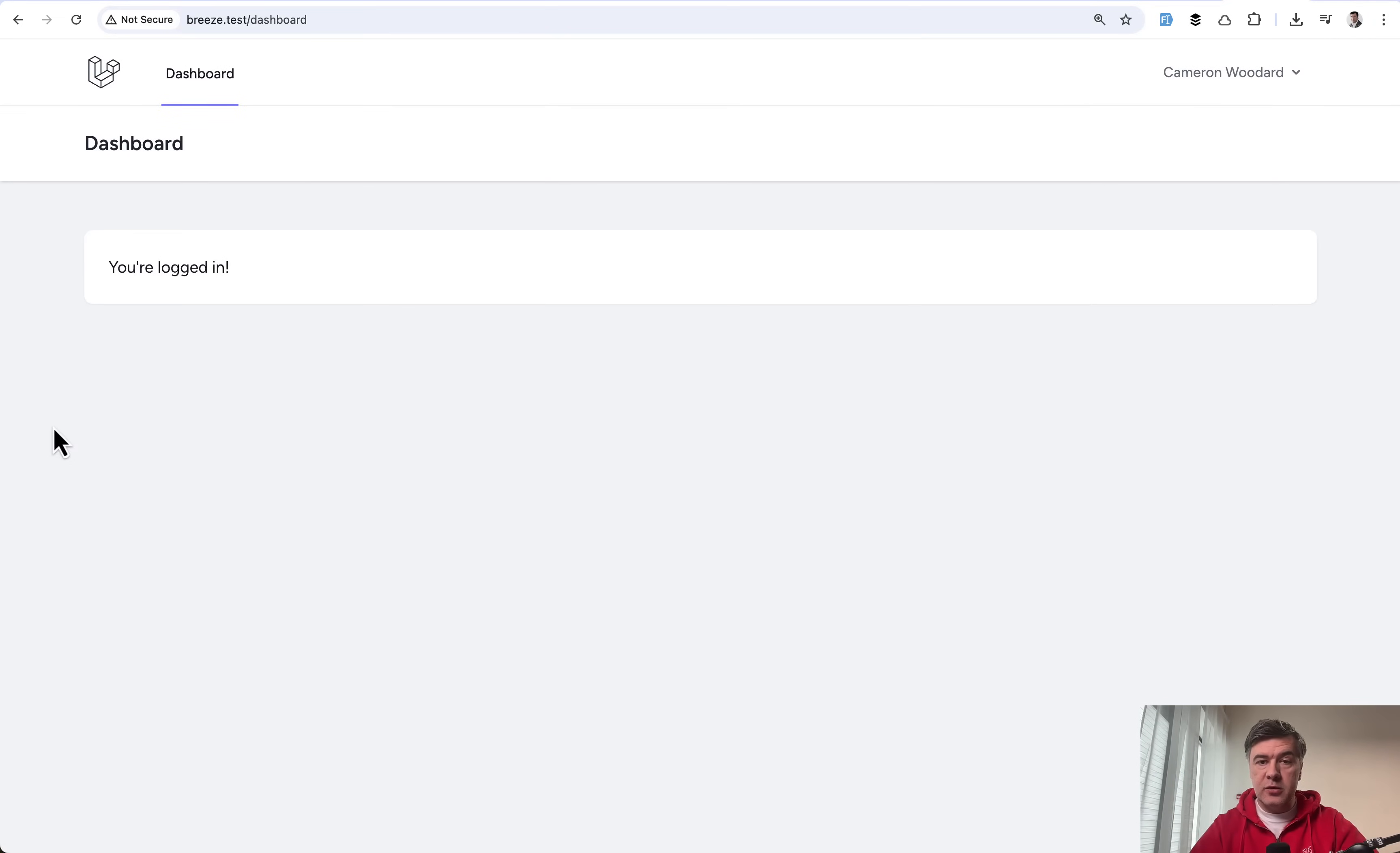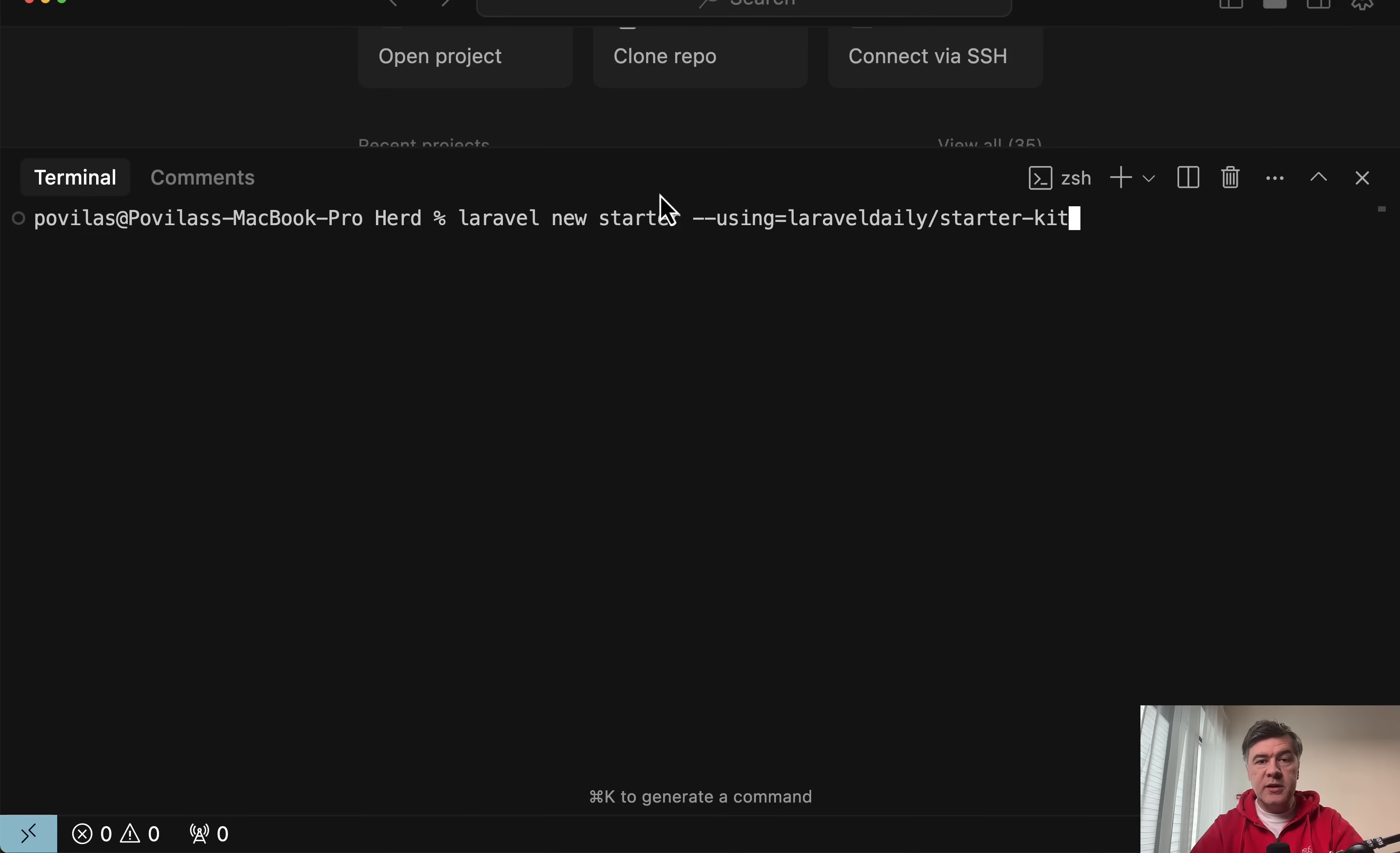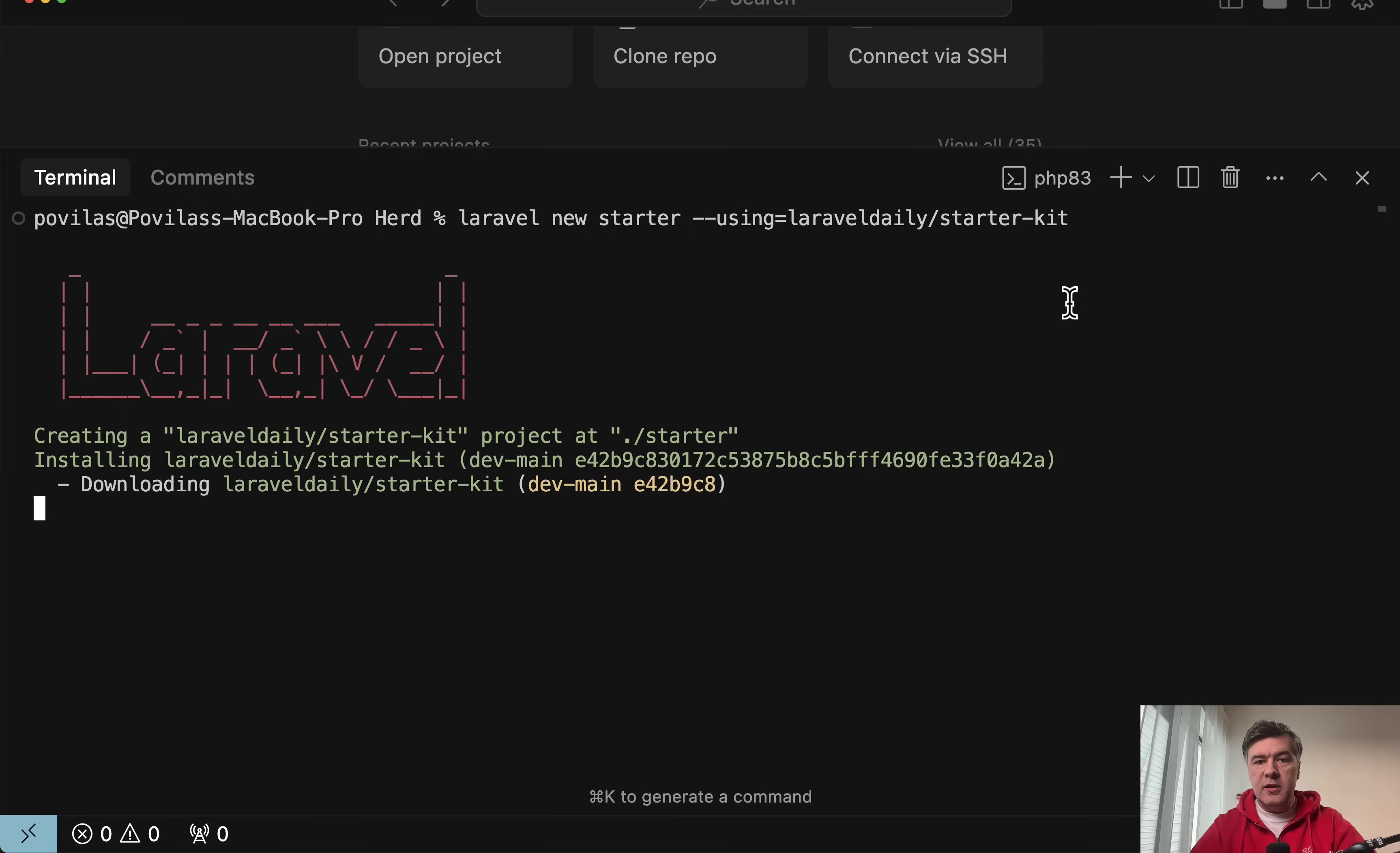I also saw many people wanted a starter kit with just Blade. So presenting to you: artisan command Laravel new with using Laravel daily starter kit. This is how you could start a Laravel project and I will show you what's inside.